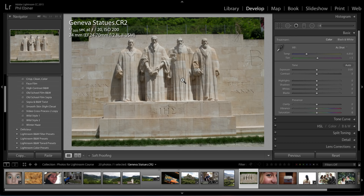Hey, Phil here with a Lightroom photo editing tutorial. Today I'm going to give you five Lightroom techniques or tips — reasons why I use and love Lightroom. I'm putting out this video today because we actually just launched an Adobe Lightroom Creative Cloud version course.